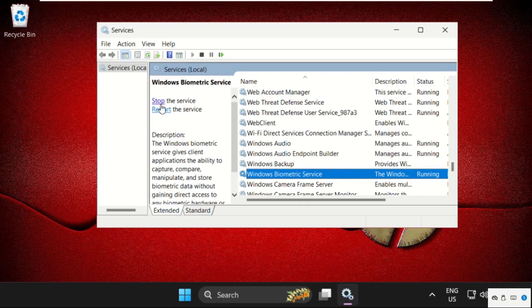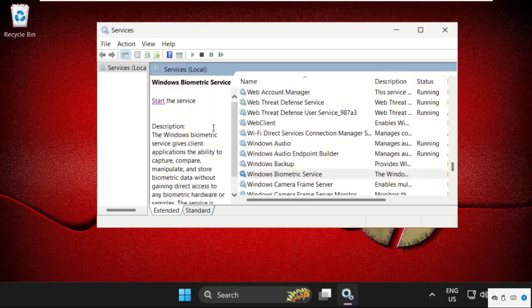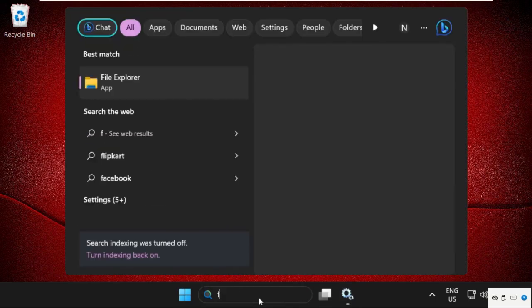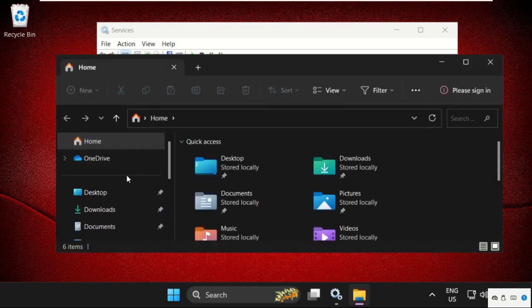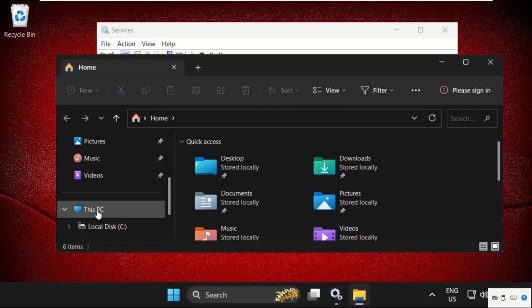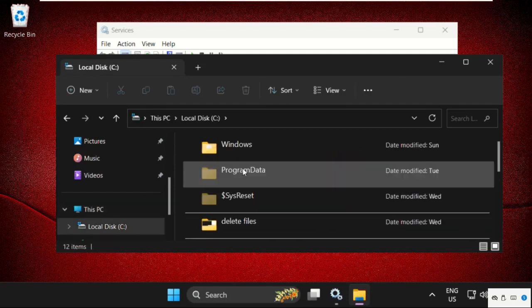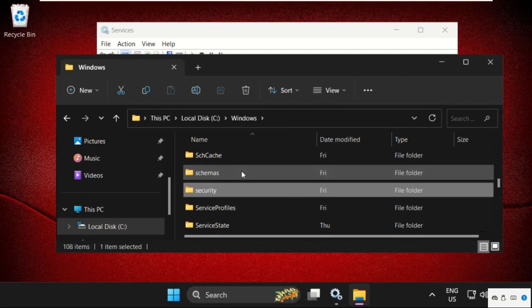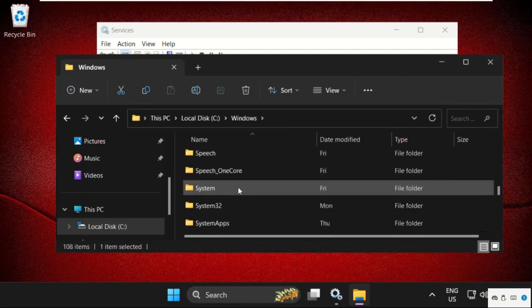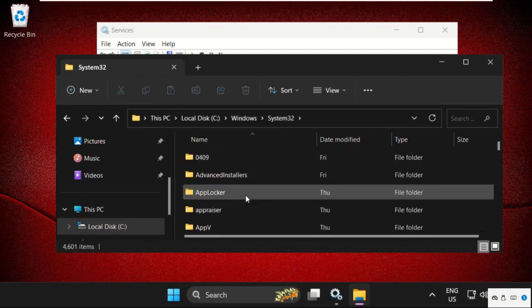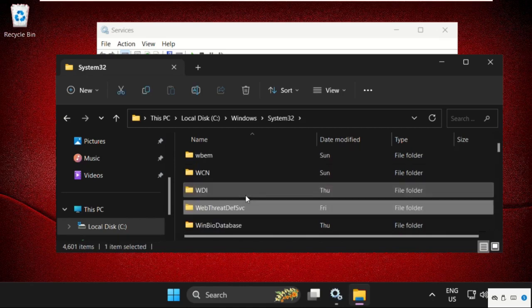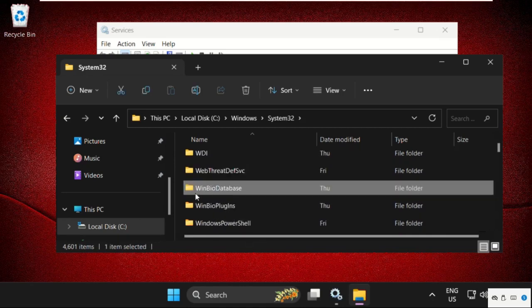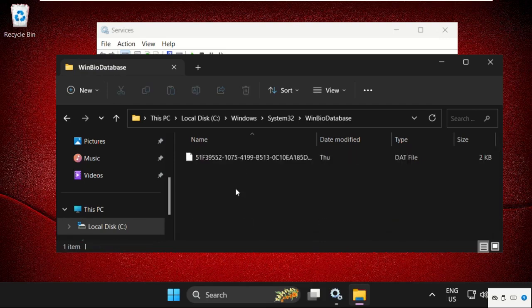Go to the search bar and type File Explorer. On this window, go to This PC, open C drive, then open the Windows folder. Find the System32 folder, double-click to open it, and here find the WinBioDatabase folder.